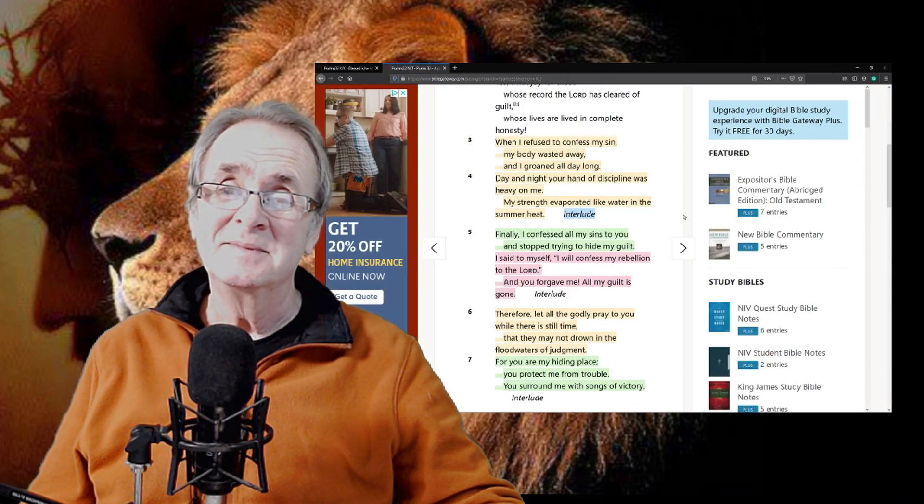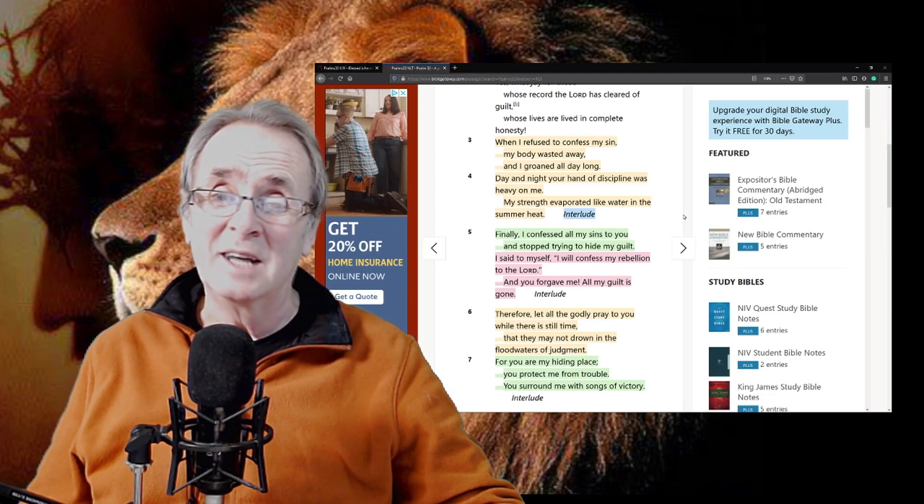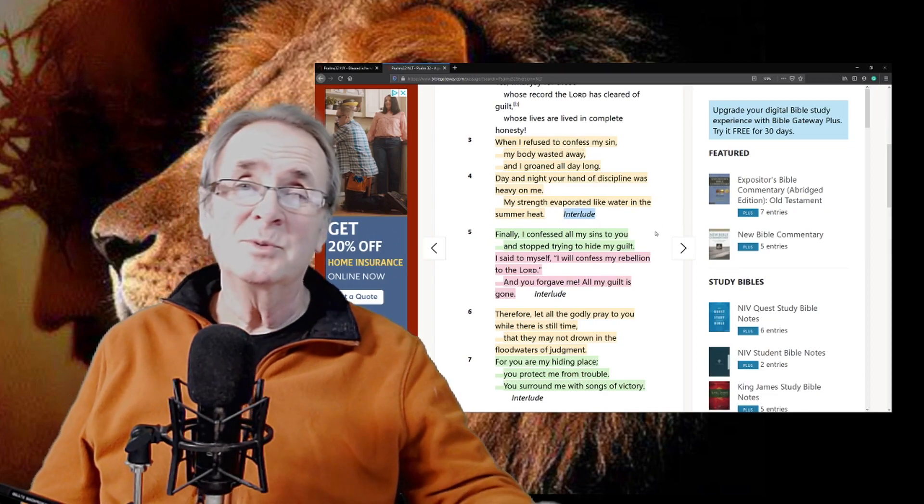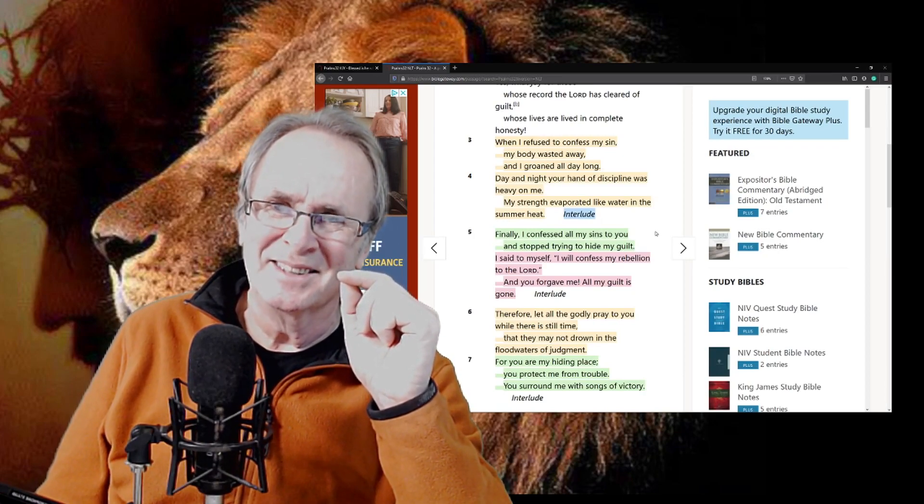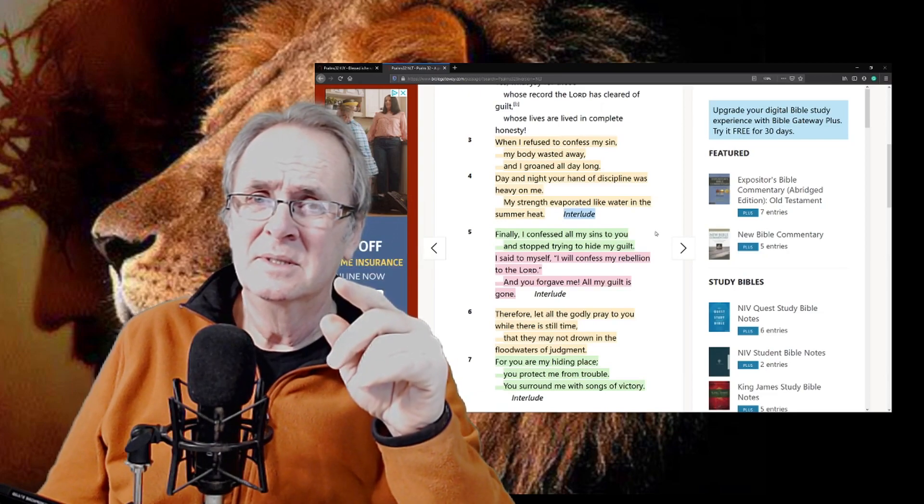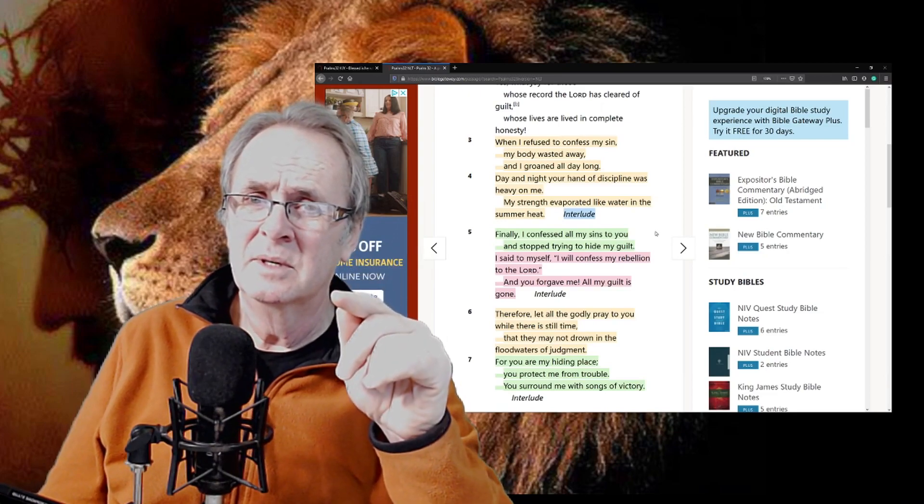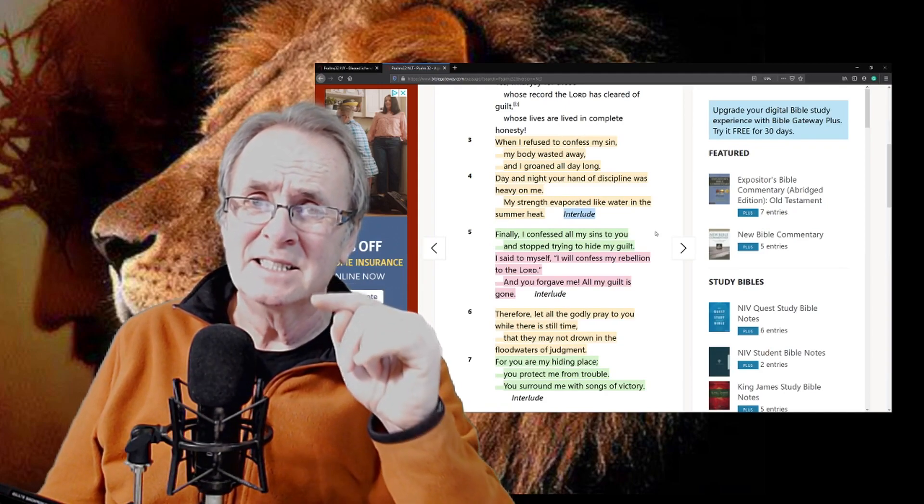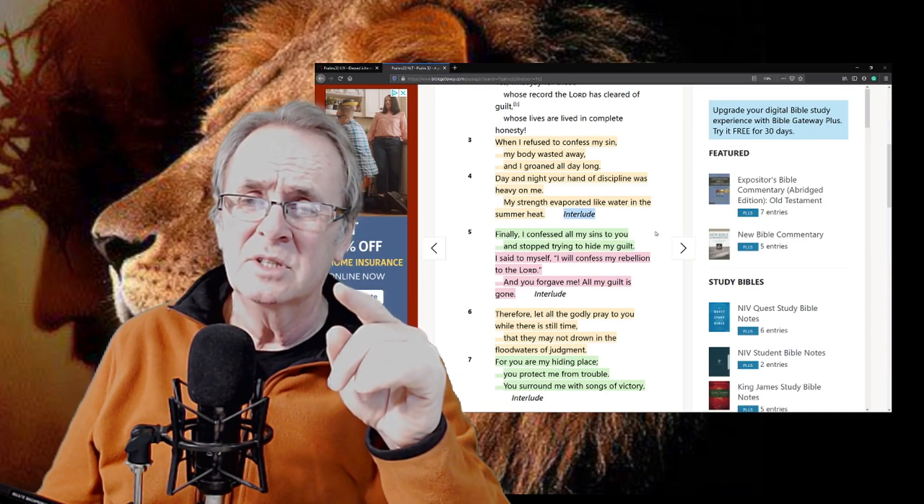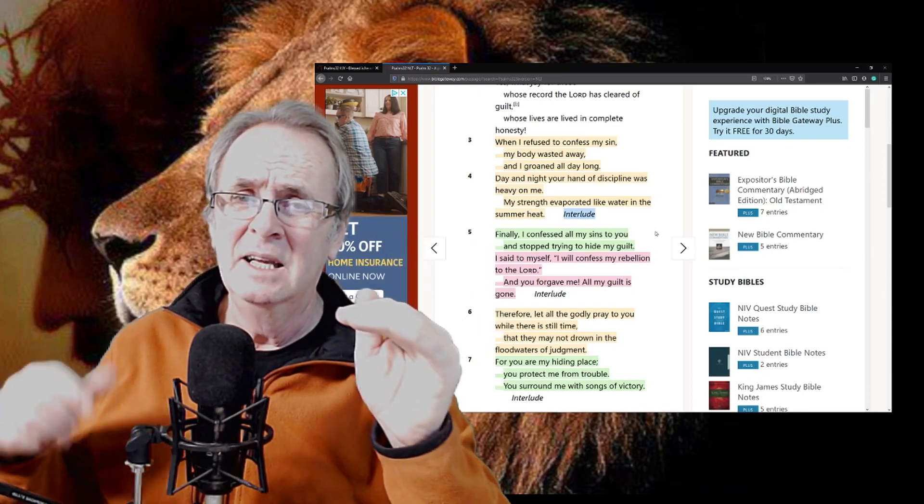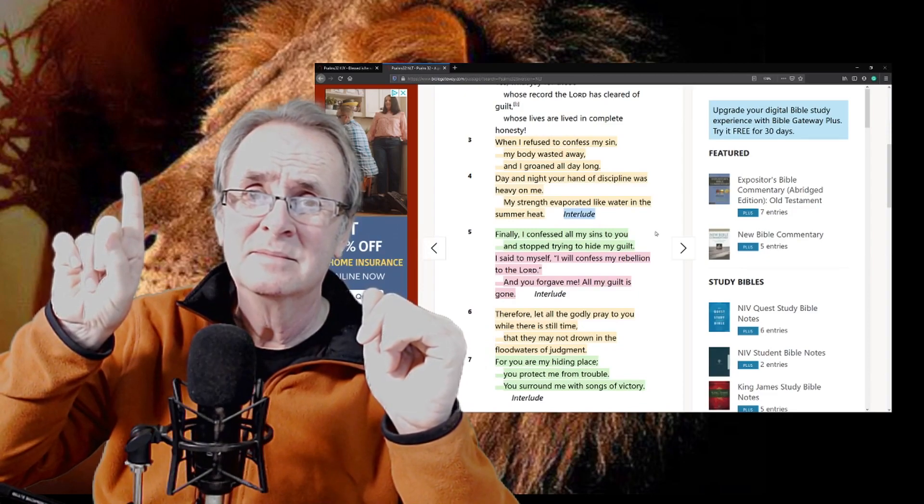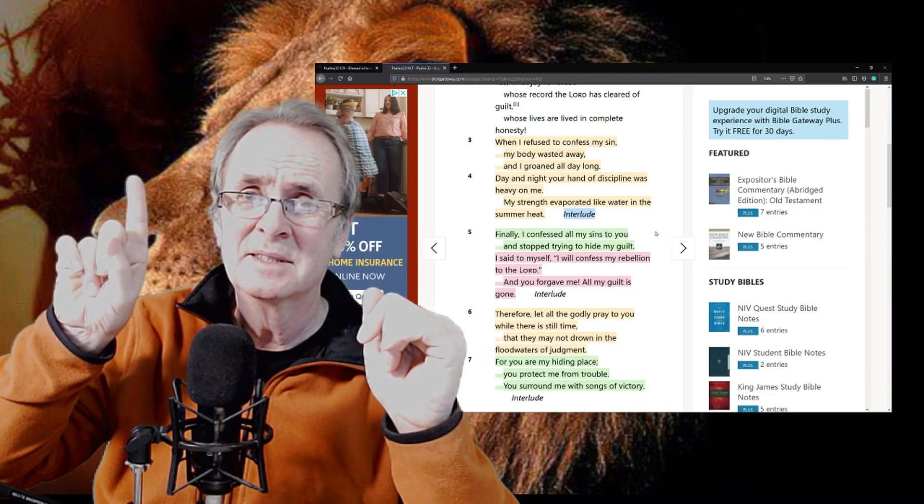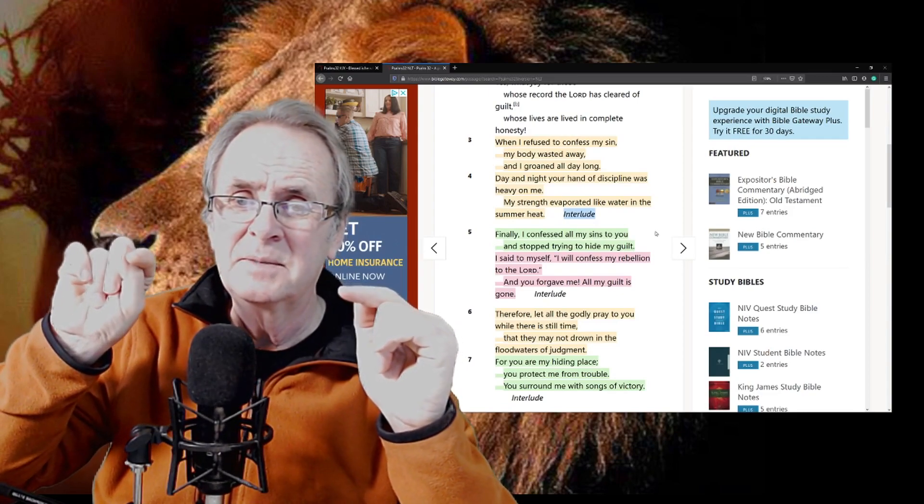Finally, I confessed all my sins to you and I stopped trying to hide my guilt. This is where the light goes on. Ding. I might hurt you, I might sin against you, but only against God have I sinned. Then I'll come to you and I'll say, I'm sorry, I'm sorry, I didn't mean that, totally missing out where I should be going in the first instance. Father, forgive me, for I have sinned.